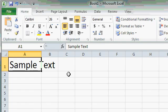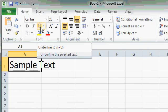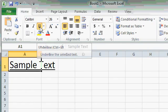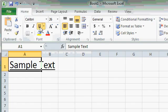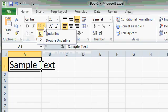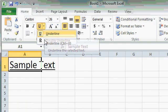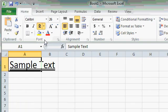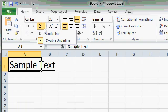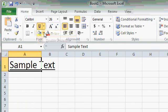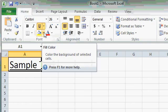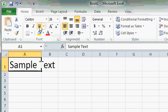Some of the command buttons actually have little command button groups next to them. Notice underline, for example. I can click on the U button for a simple underline, or I can click on the down arrow next to it for underline or double underline. That's a small command button group. To turn it off, just click on the U button again.